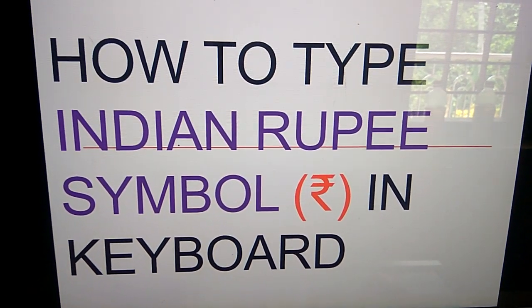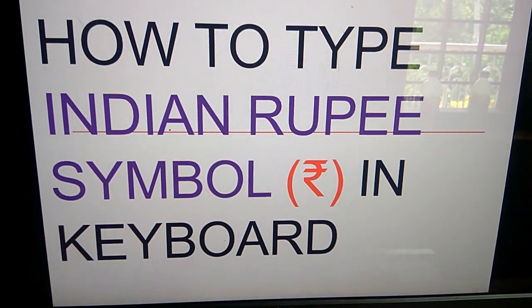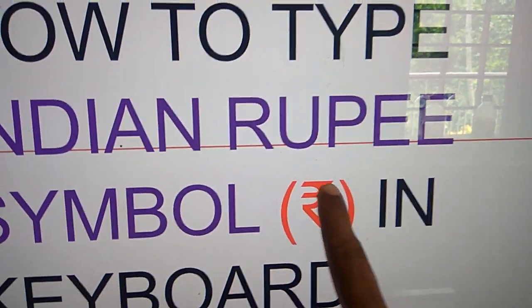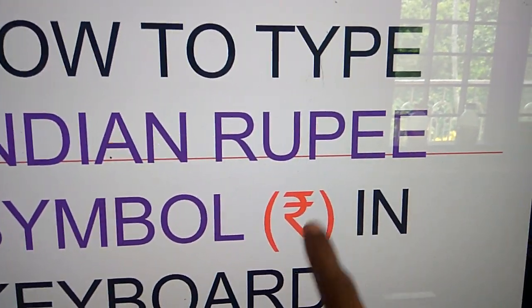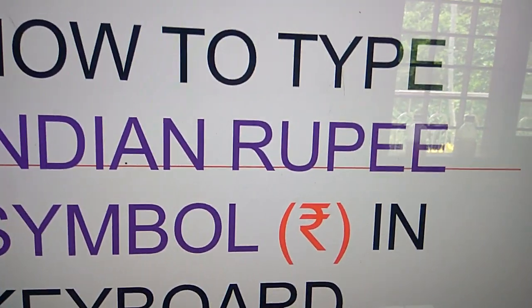How to type the Indian rupee symbol in keyboard is shown in this video. We know that the symbol of Indian rupee, this is the symbol of Indian currency.